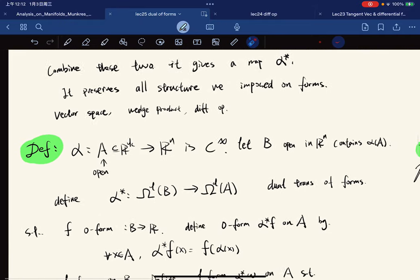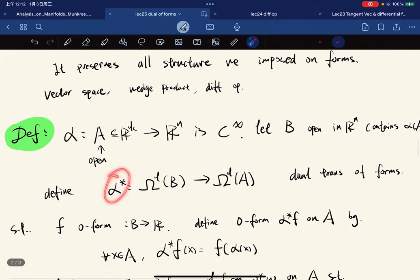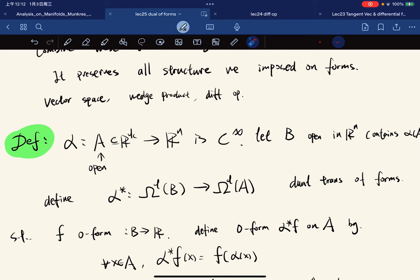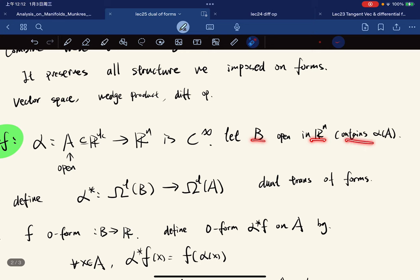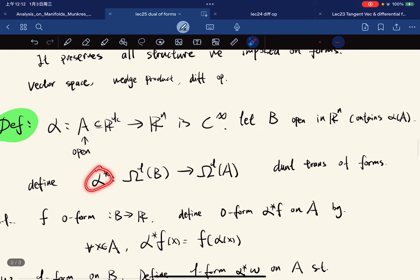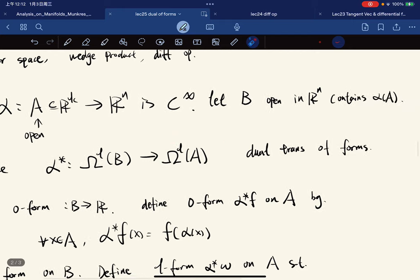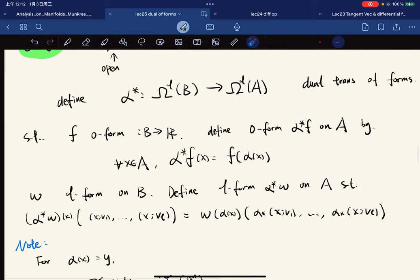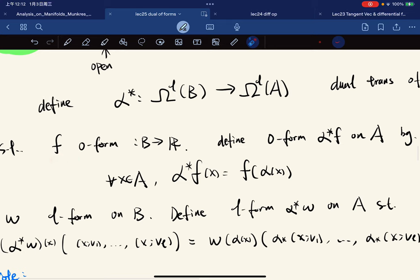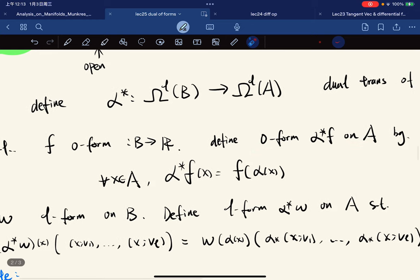Let us make a definition. If alpha is a smooth function and B is an open subset of R^n containing the image, we define a dual transformation on forms — that is, on alternating forms — so that you take a form on B and map it to a form on A. This is called the dual transformation of forms. If f is a zero-form on B to R, we define a zero-form on A accordingly.